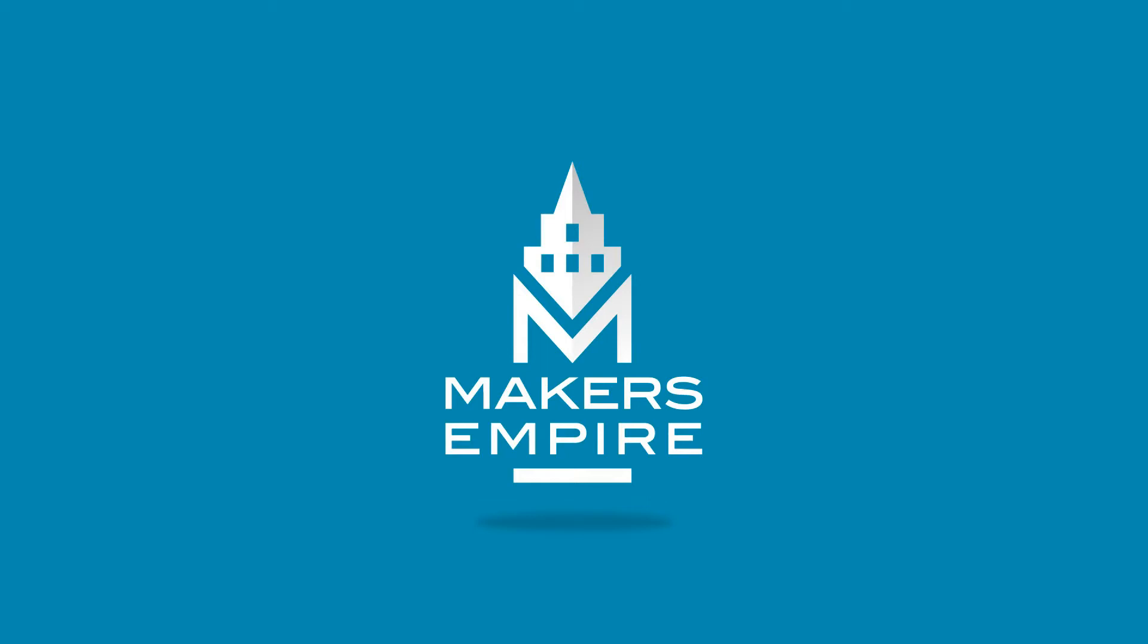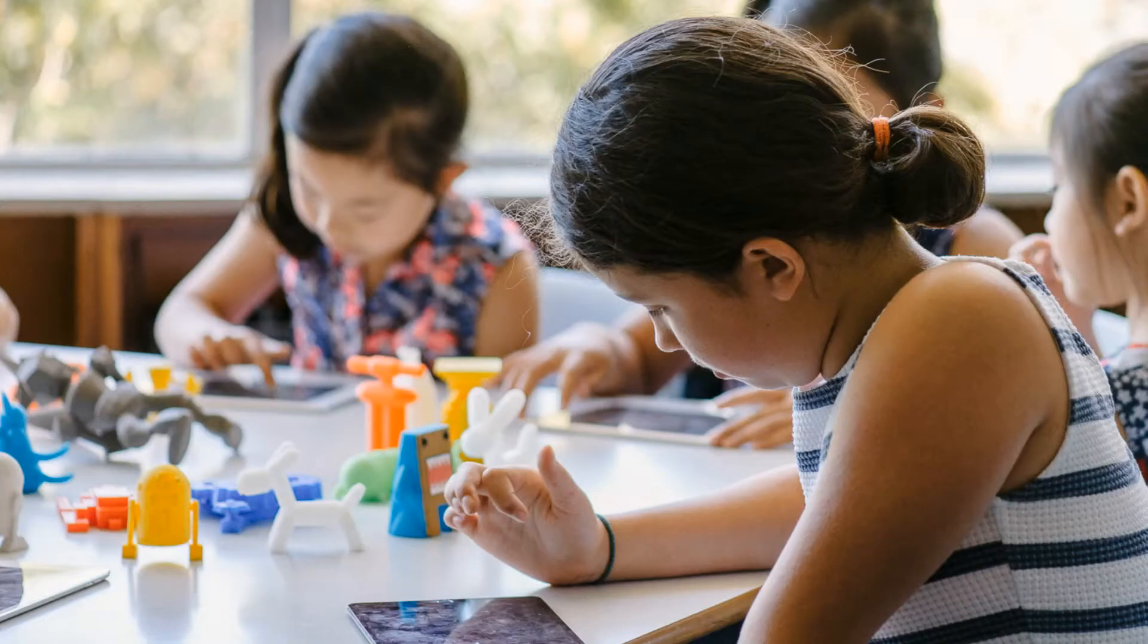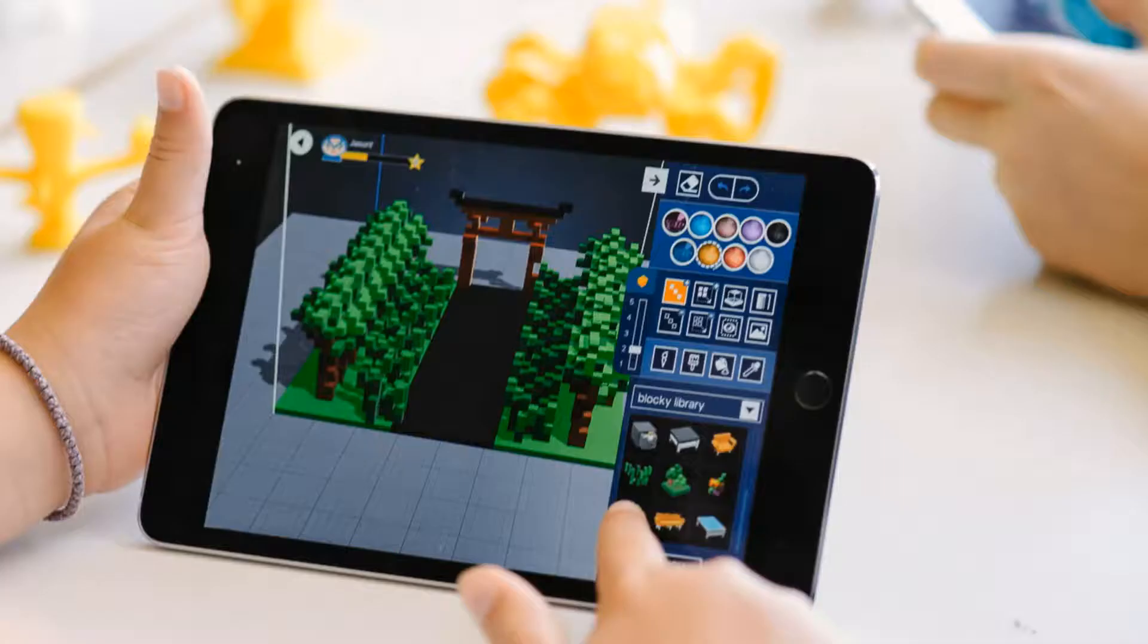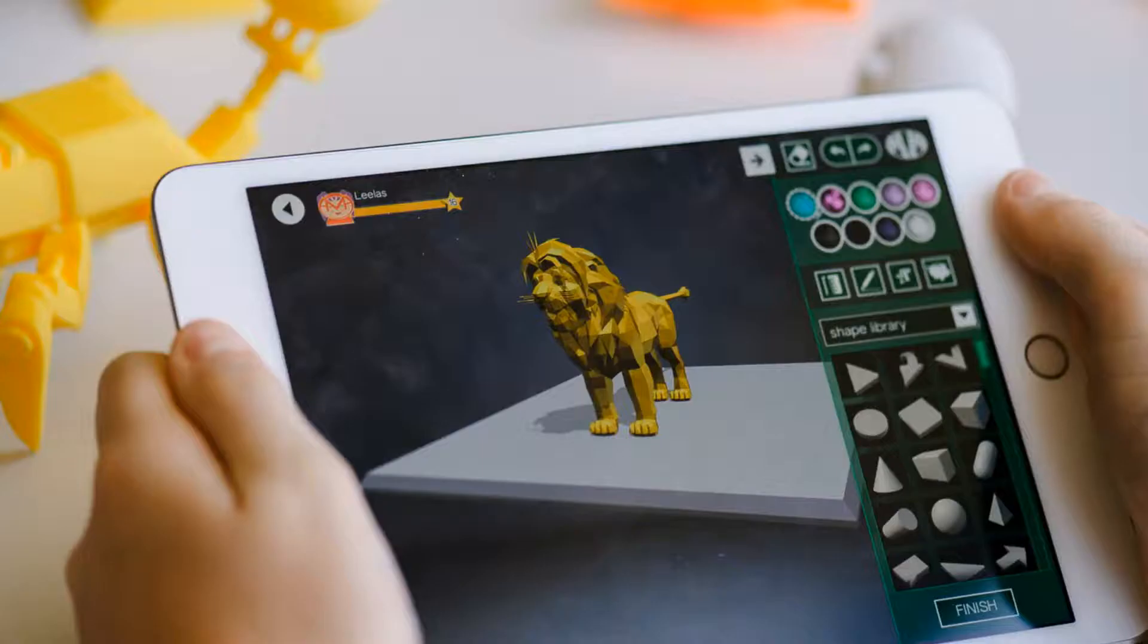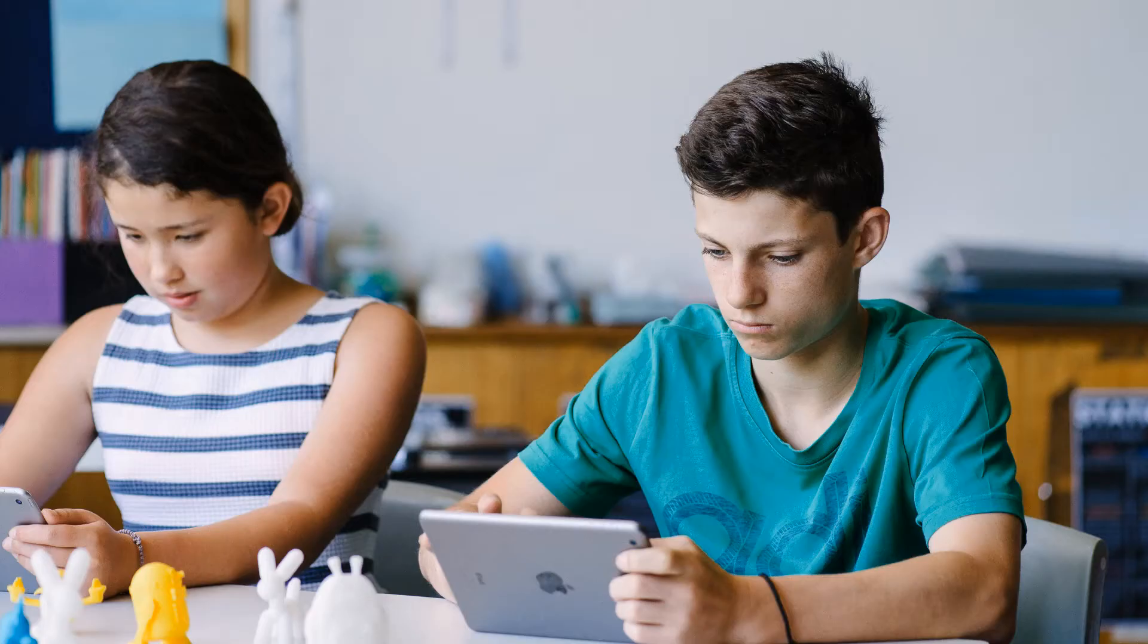Makers Empire helps K-8 schools harness the power of 3D printing. We help teachers achieve genuine learning outcomes with curriculum-aligned lesson plans, comprehensive training, professional development, a teacher's dashboard and analytics.